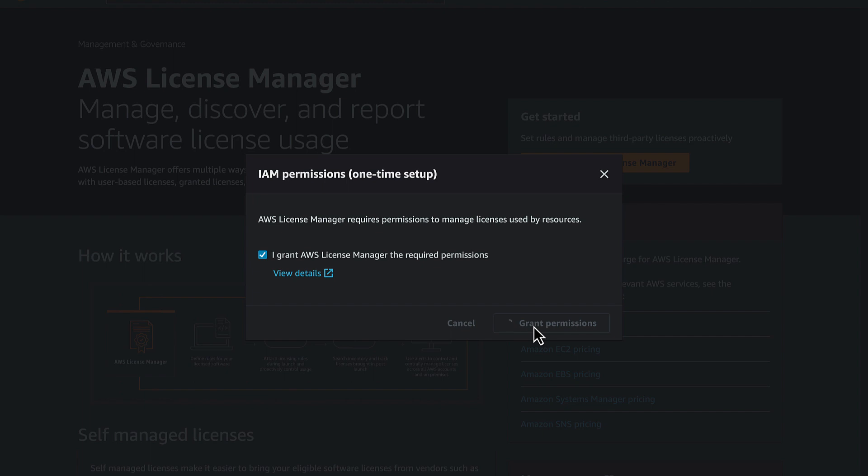You'll be prompted to create the required permissions to manage licenses. Select I grant AWS License Manager the required permissions, and select Grant Permissions.